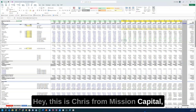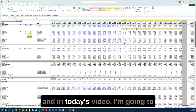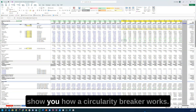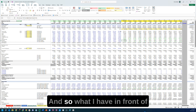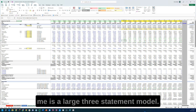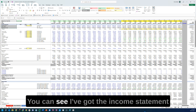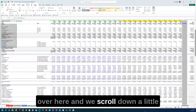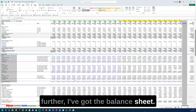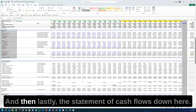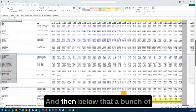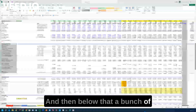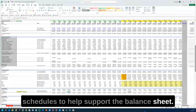Hey, this is Chris from Mission Capital, and in today's video I'm going to show you how a circularity breaker works. What I have in front of me is a large three-statement model. I've got the income statement over here, then the balance sheet a bit further down, then the statement of cash flows, and below that a bunch of schedules to help support the balance sheet.